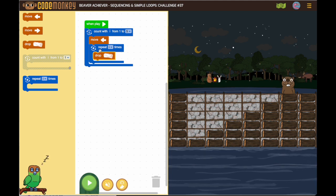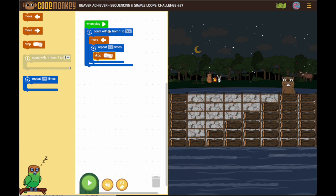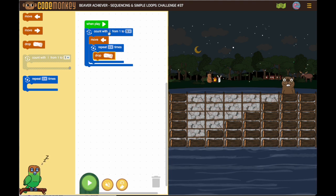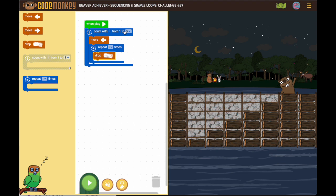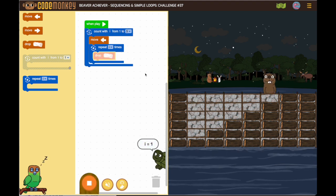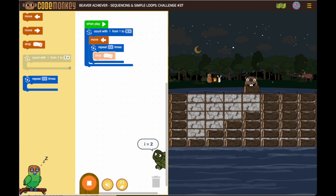Using variables, we're saying I is our variable. So the first time I equals 1, the second time I equals 2, the third time I equals 3, and so on. And you can see our turtle is showing us what it's going to look like.